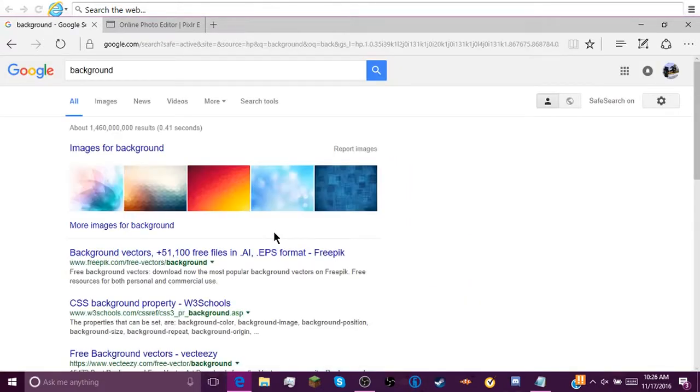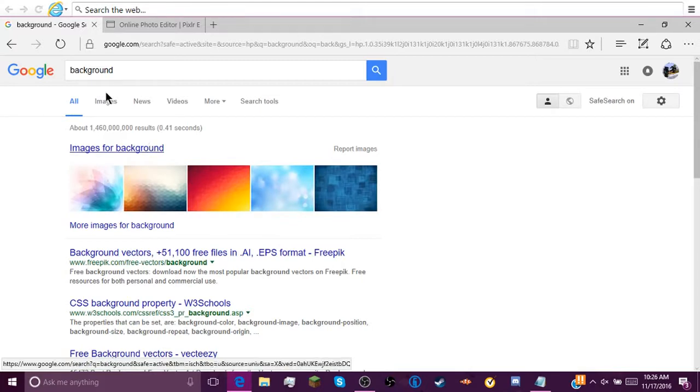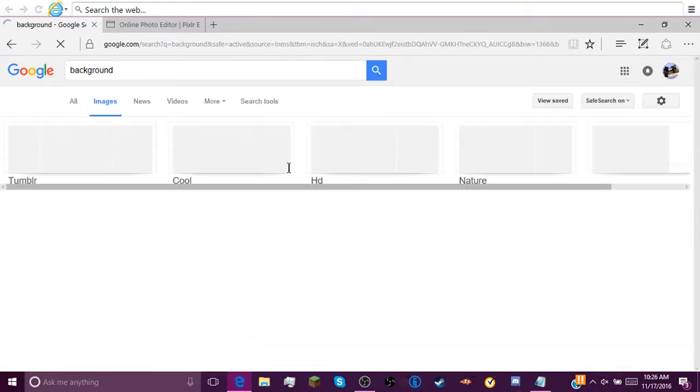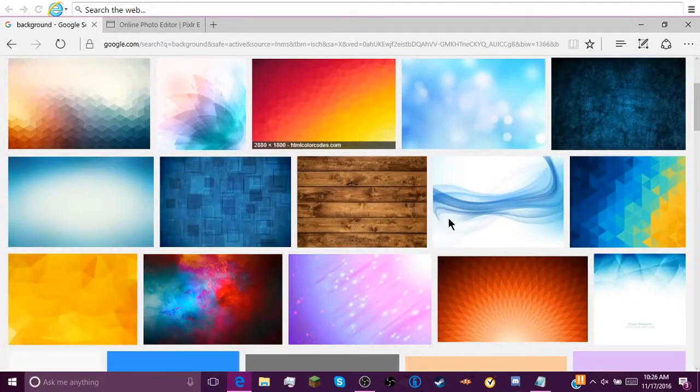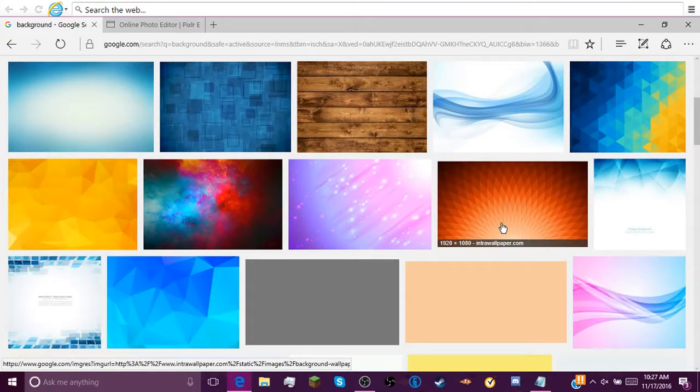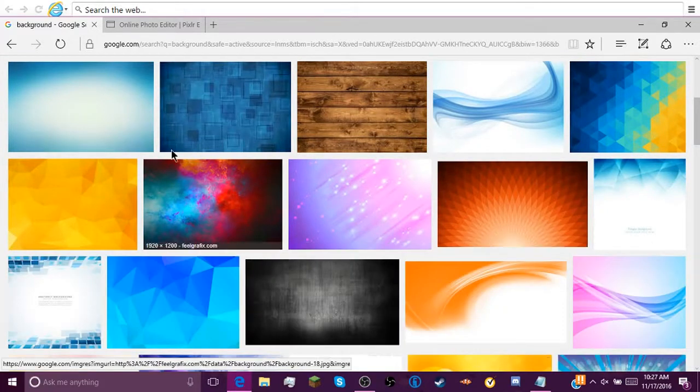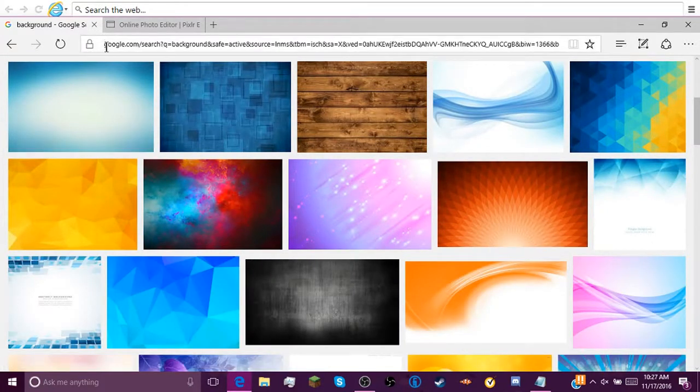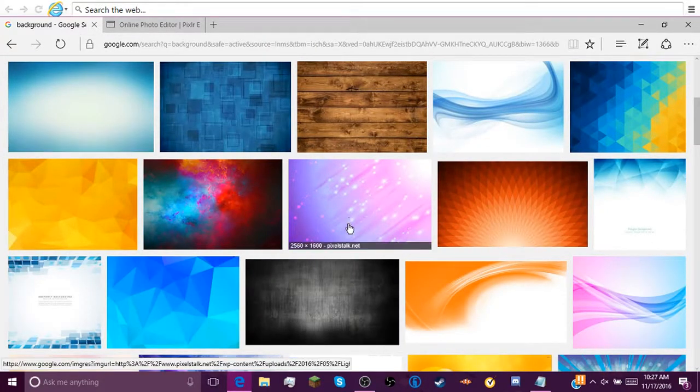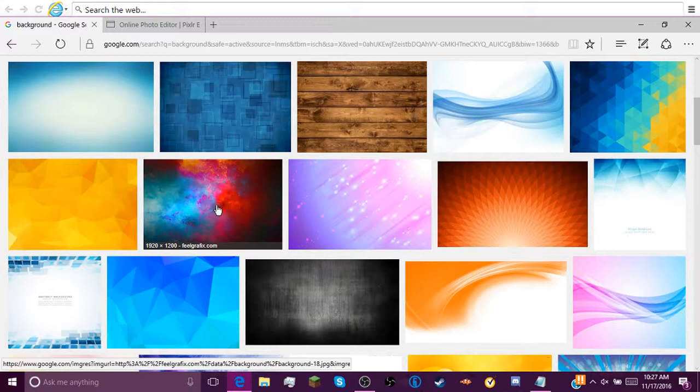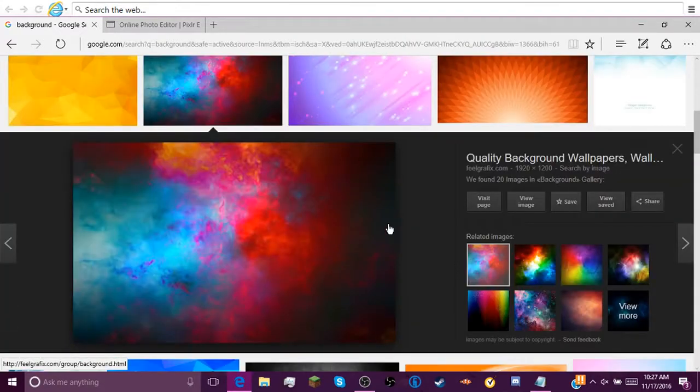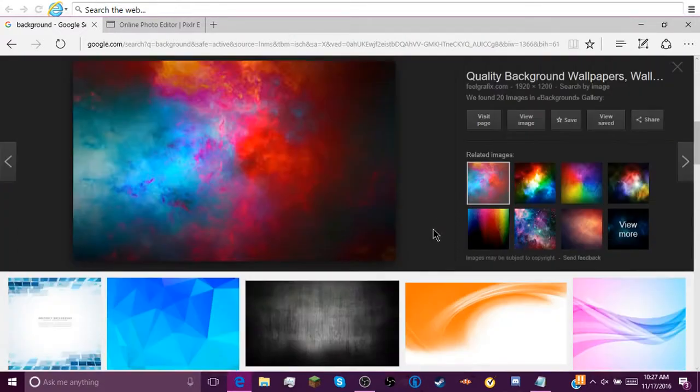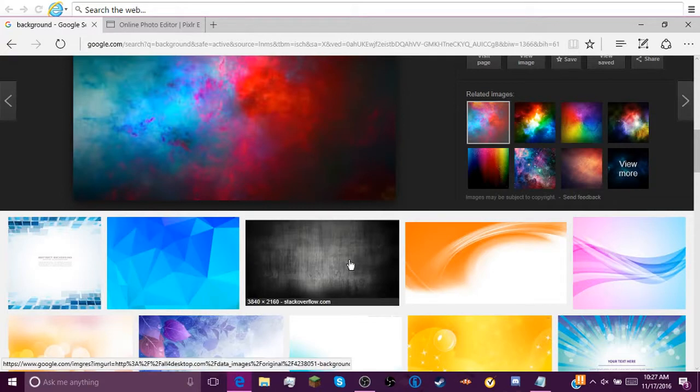First, before you add anything, you're gonna have to go get a background. So just go to Google, type in backgrounds. You can do anything. You just gotta make sure it's bigger than 1280 by 720.